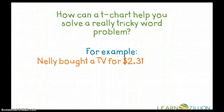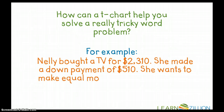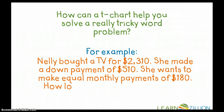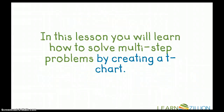For example, Nellie bought a TV for $2,310. She made a down payment of $510. She wants to make equal monthly payments of $180. How long will it take Nellie to pay off her TV? In this lesson, you will learn how to solve multi-step problems by creating a T-chart.